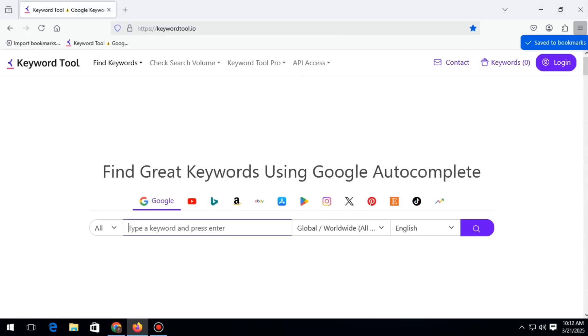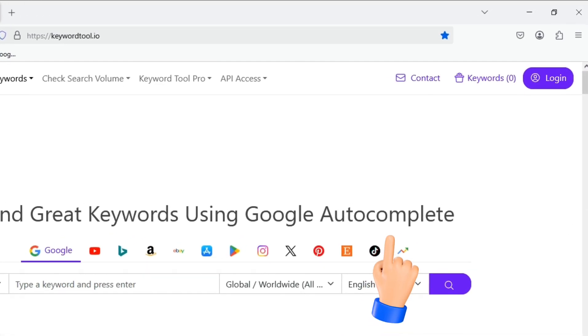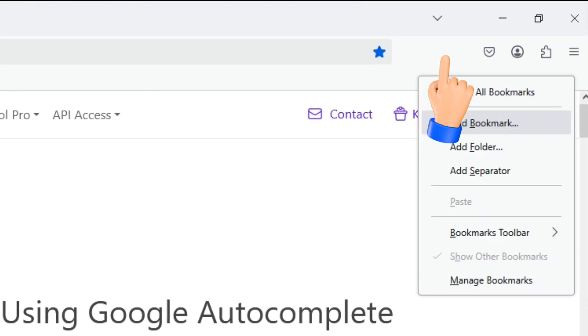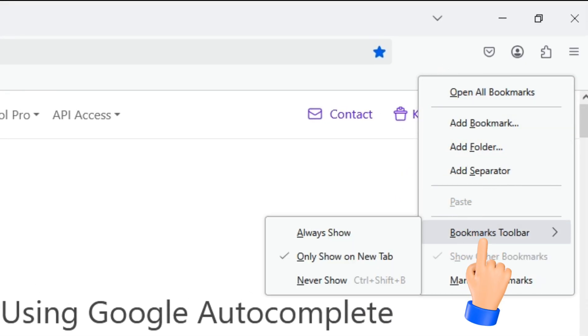If you face any issues, you need to right-click on any blank area in the top section of the browser. After that, you will see the bookmark toolbar option. Move your cursor over it.